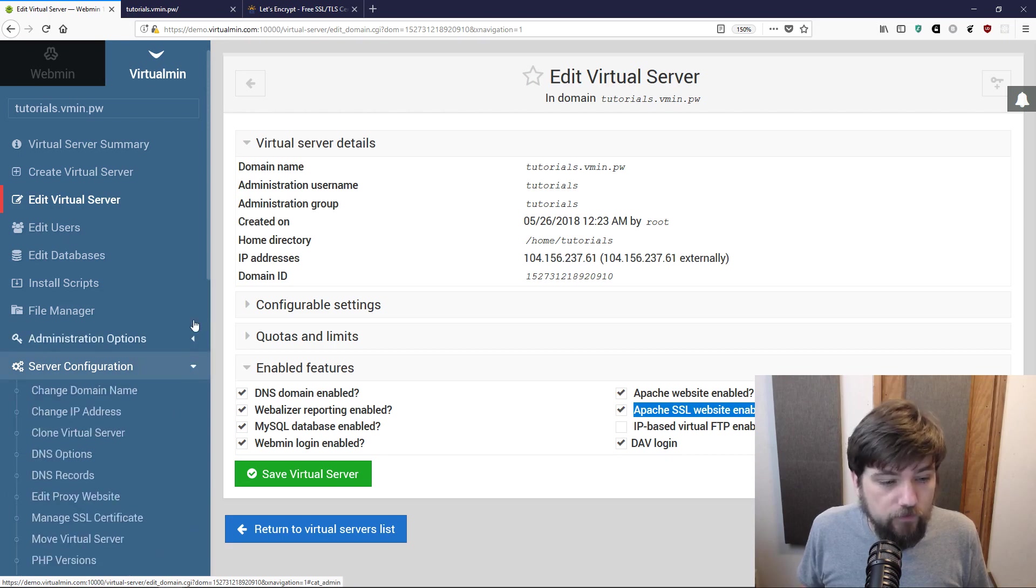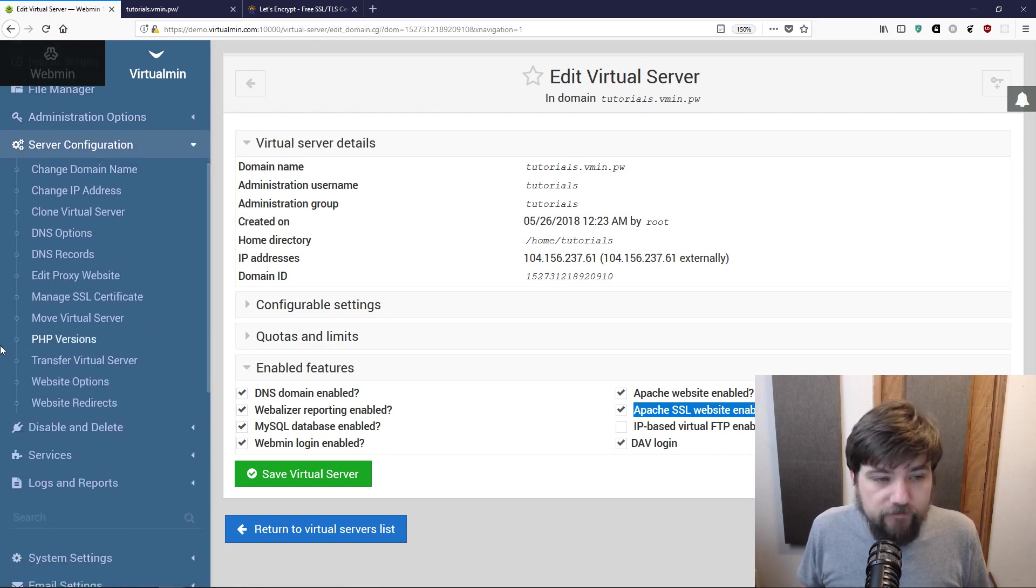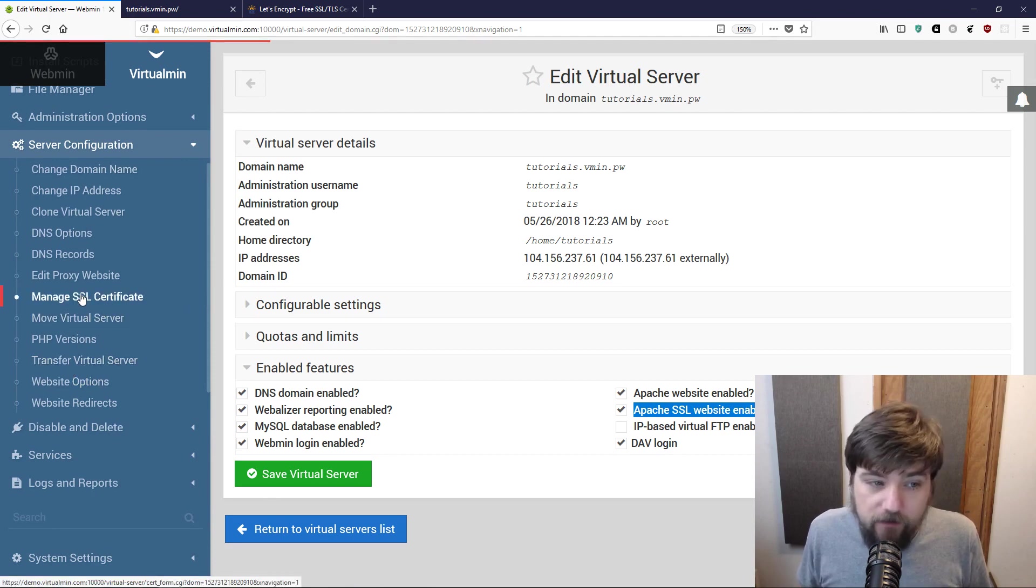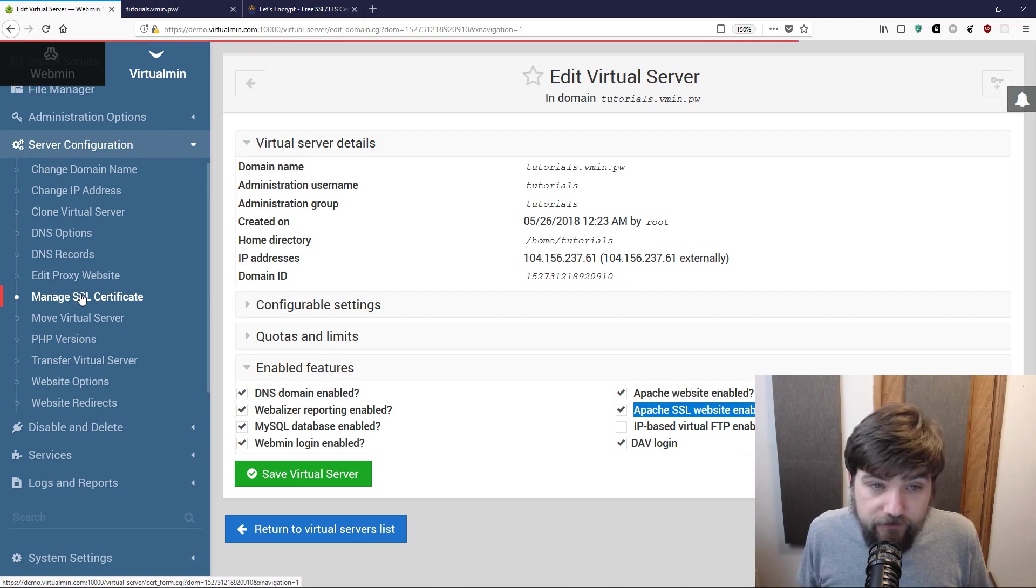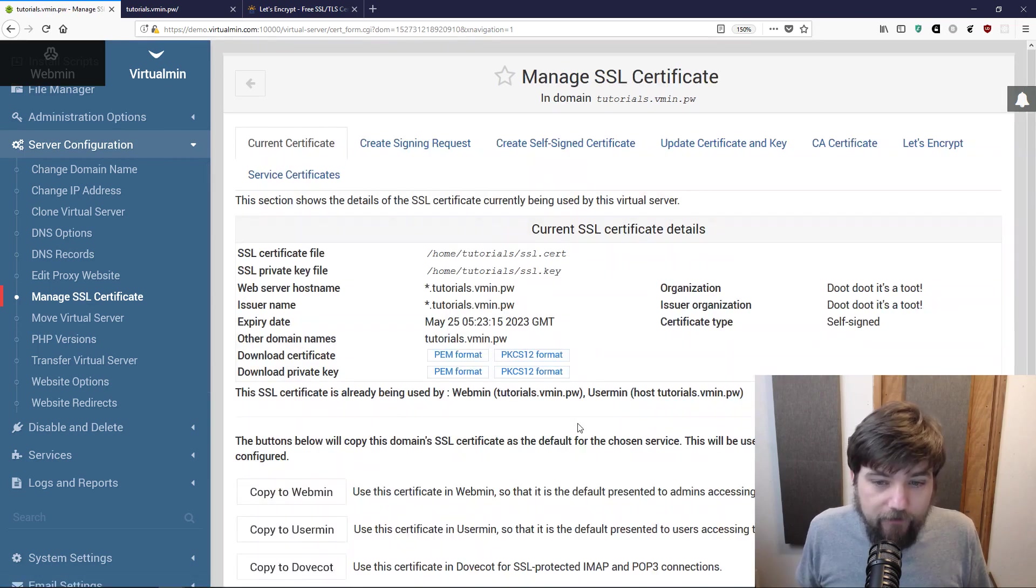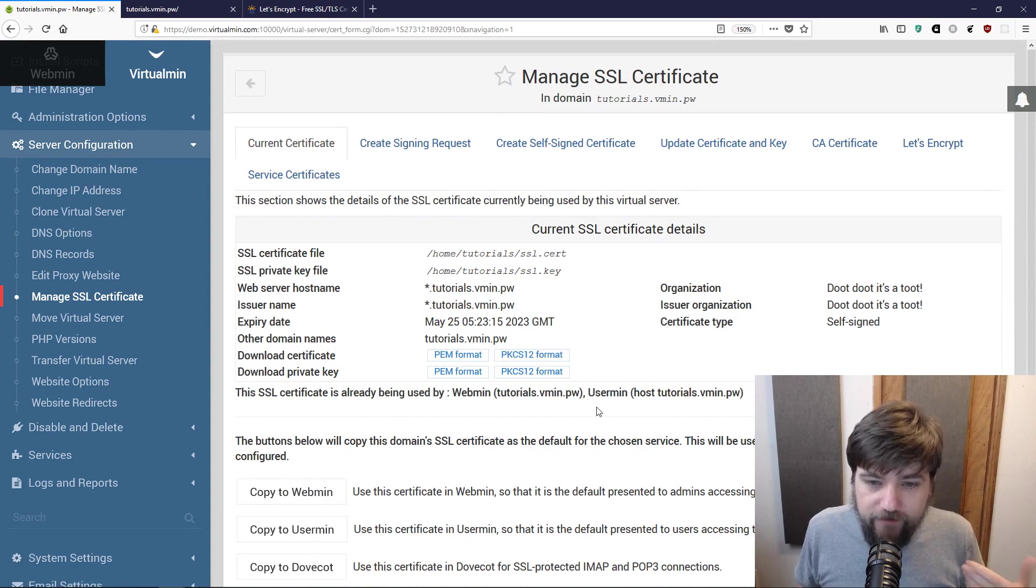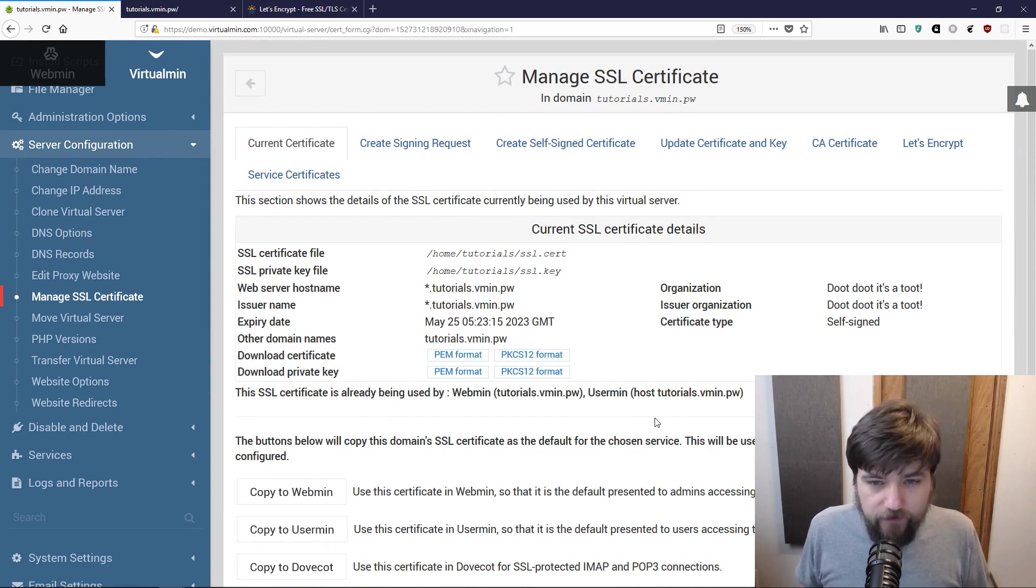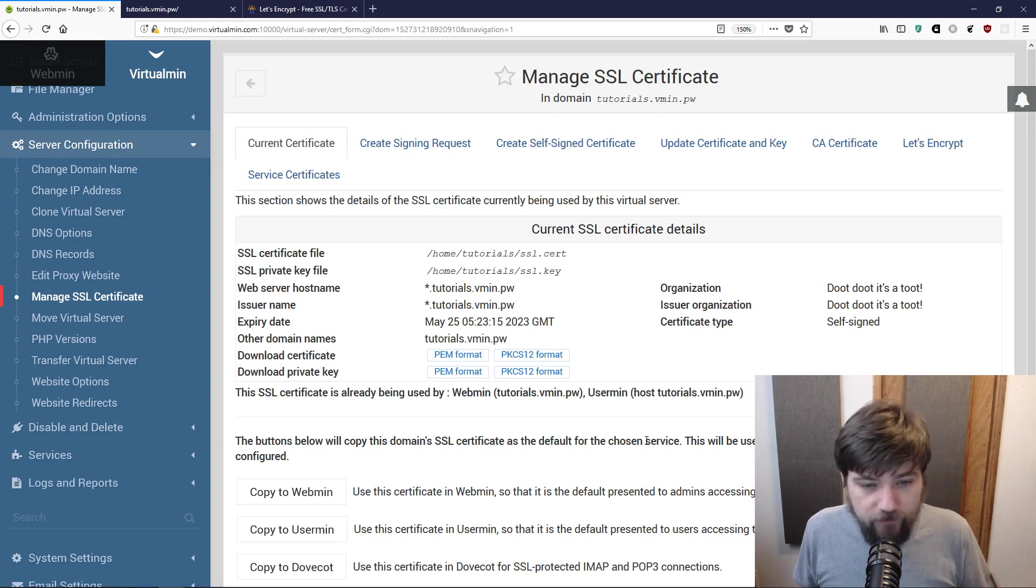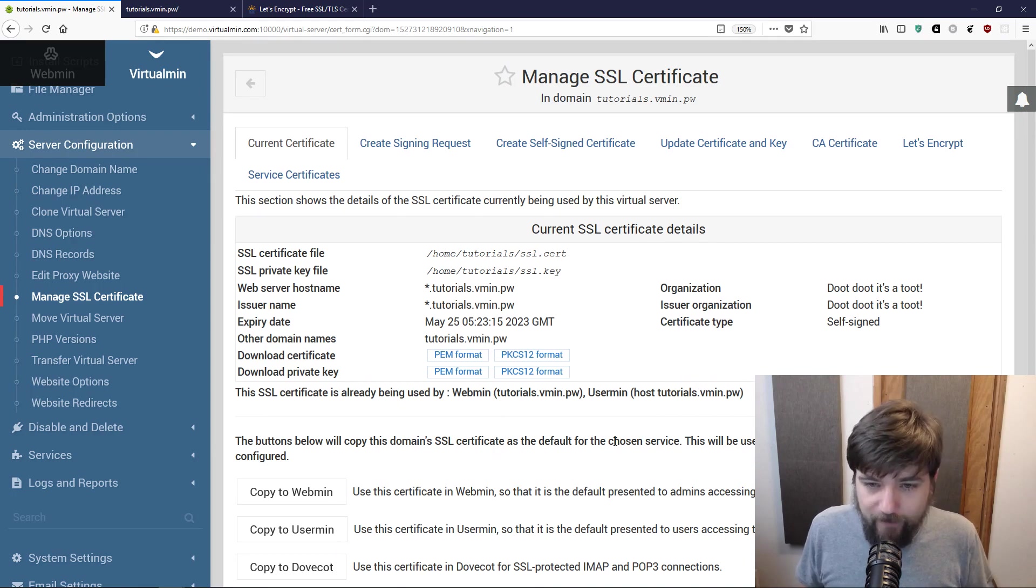Now that we know that's enabled, we want to go to Server Configuration over here in the domain menus and I'm going to click on Manage SSL Certificate. When I created this domain, it received a self-signed certificate that was generated by Virtualmin and installed for this domain.